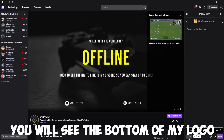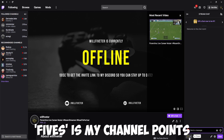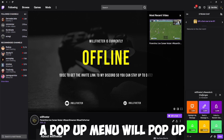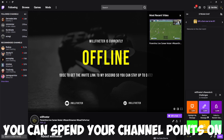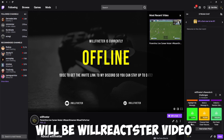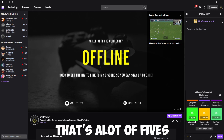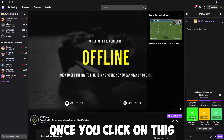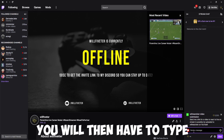In the bottom left you will see the bottom of my logo with the pop-up saying 'Fives'. Fives is my channel points — this is what the currency is called. Once you click on that, a pop-up menu will appear with all the different options you can spend your channel points on. In the bottom left there will be 'Will reacts to video' for five thousand Fives.